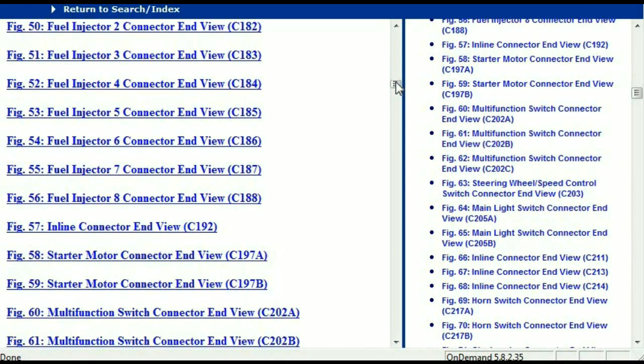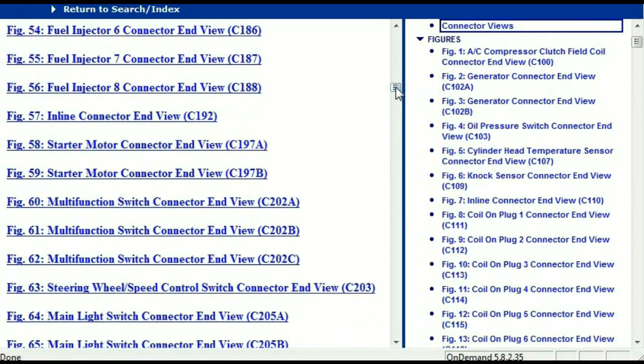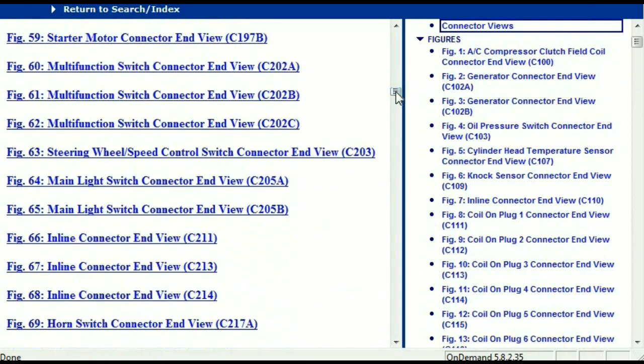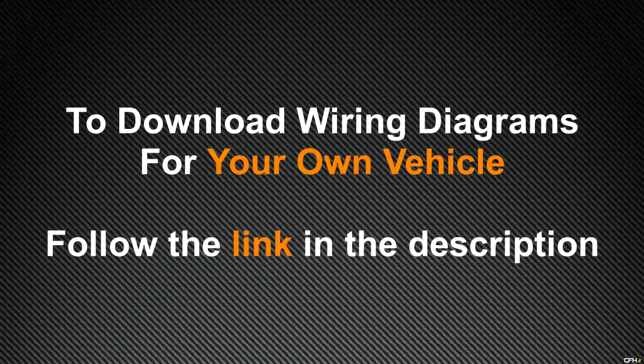In my opinion, I believe this document is comprehensive — it has all the information that you're going to require. In order for you to download this valuable information, all you just have to do is go to the link which is in the description and follow the instructions. Like I said, these are absolutely free, so you don't have to worry about fetching your credit card. This is absolutely free.